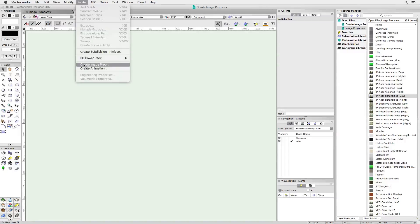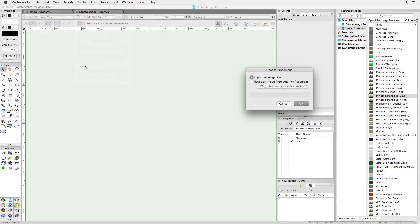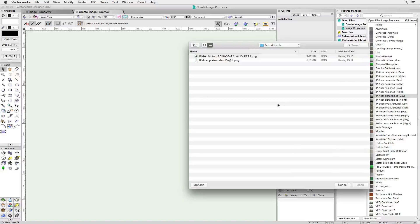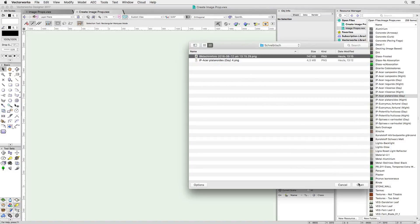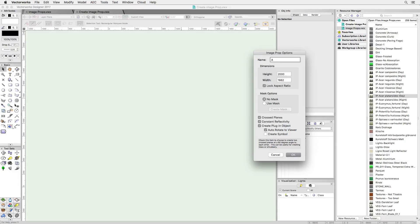You find it under model, create image prop. I'm going to select the image I have just created. I'm checking crossed planes and I'm going to name my image prop appropriately. Once I accept the dialog, the image prop is placed in the drawing.